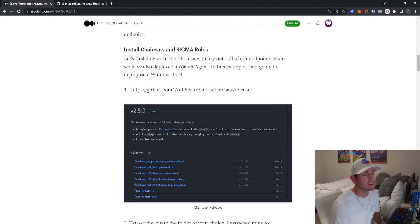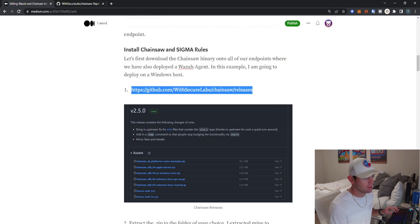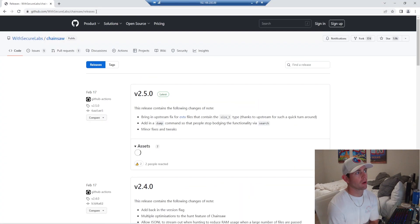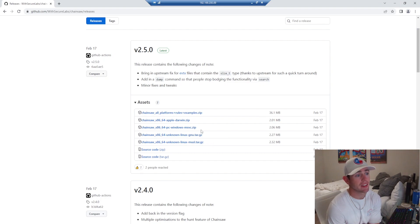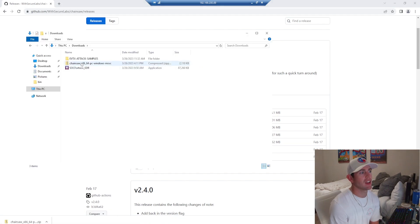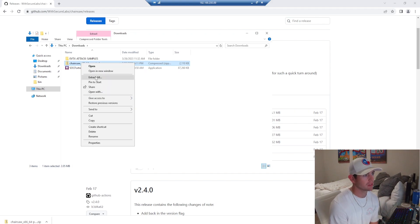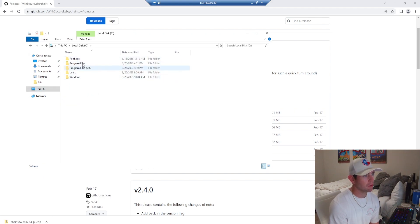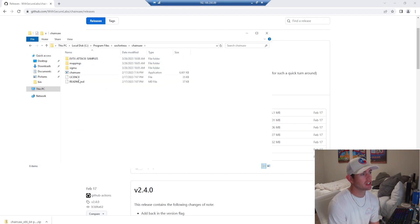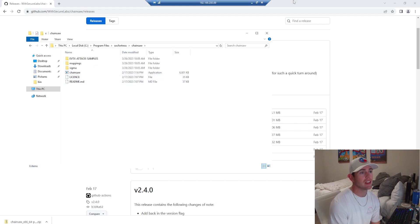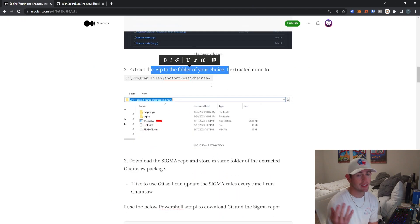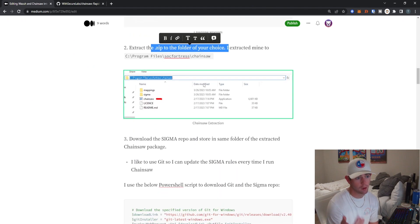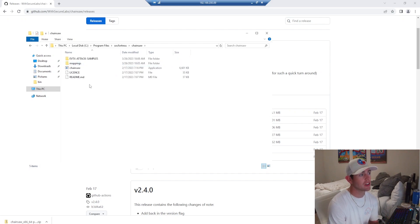So what we first need to do is actually grab the Chainsaw executable. I will just go to their repo where we can grab the latest release, which I think is this 2.5. Since I am deploying this on a Windows box, I'm going to go ahead and download the Windows zip file here. I'm going to export that to my SOCFortress directory, which I actually keep within Program Files. Once I have that extracted, I will jump into my SOCFortress directory. Here we have our Chainsaw folder and our Chainsaw executable. It's as easy as that to extract it. You don't need to actually install everything, we're just going to call the executable every time we do our Chainsaw assessment.